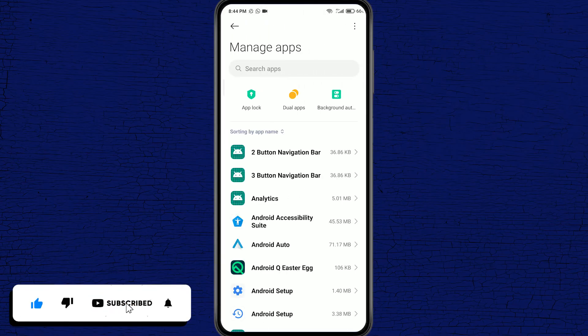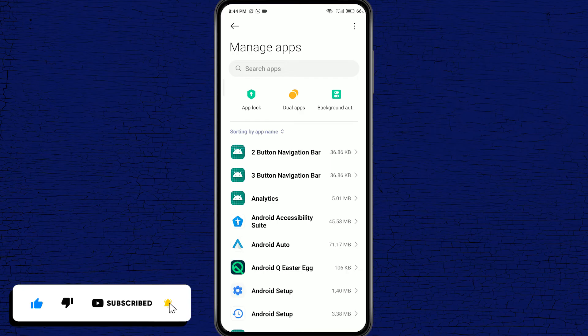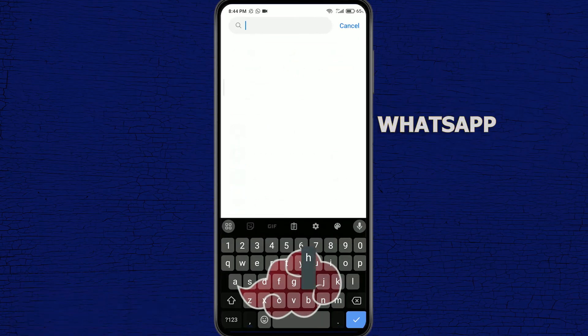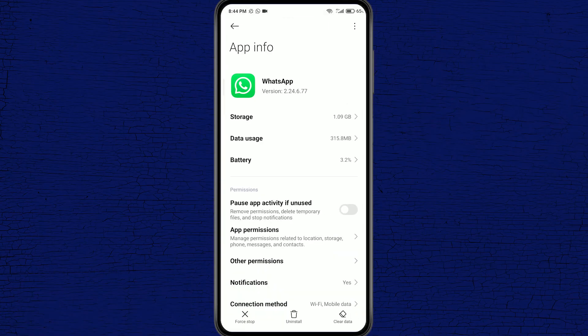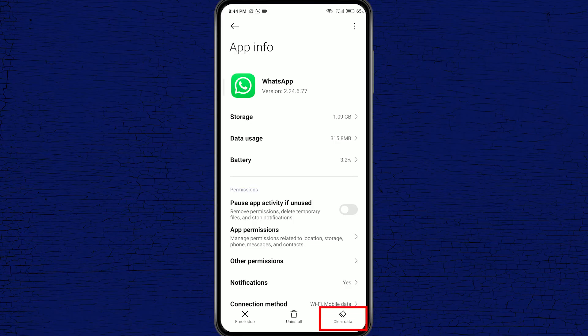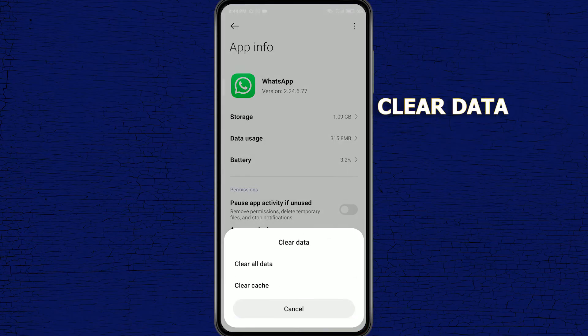Once you're in manage apps, go ahead and search for WhatsApp. There we go. Now click on clear data and clear all data and clear cache.